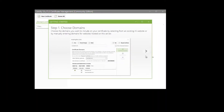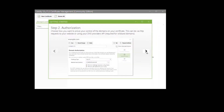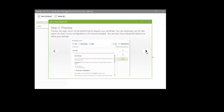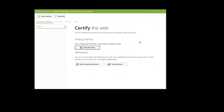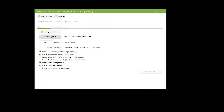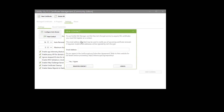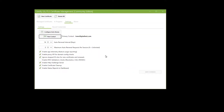You can see a quick start guide if you'd like. There's Choose Domains, Authorize, Preview, and there is no Step 4 — so it's pretty easy. We go to Settings first. I've already put my contact information in here, but you would start by adding a new contact. This is the person that's contacted when it's time to renew or there's other issues with the certificate. Then you just hit Yes, I agree, and then register the contact.